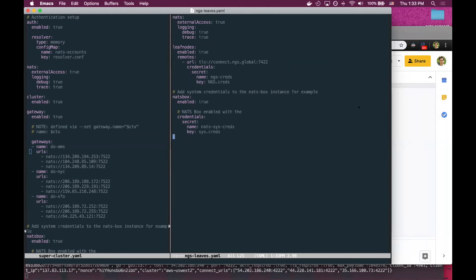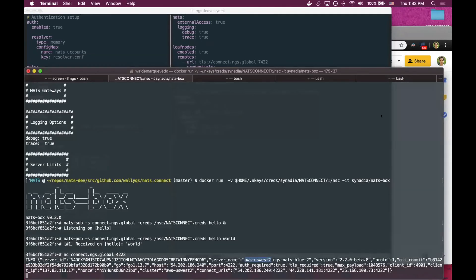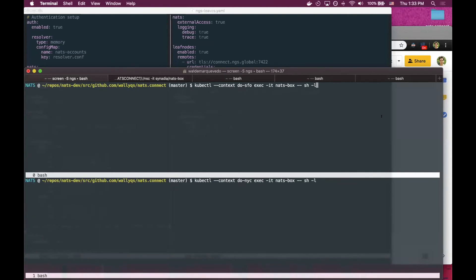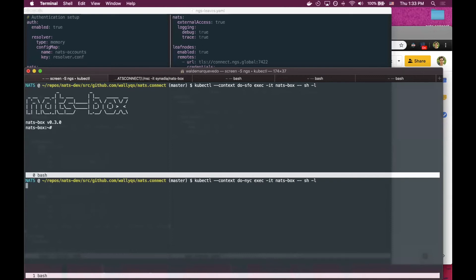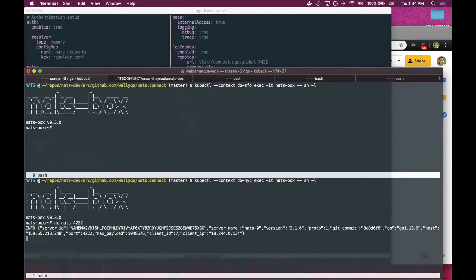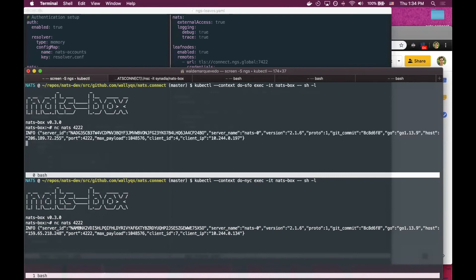For example, at the top we have a San Francisco container running in San Francisco. Here, we have one in New York. When we try to connect, we'll get a very different server IP. Let me start a subscription.